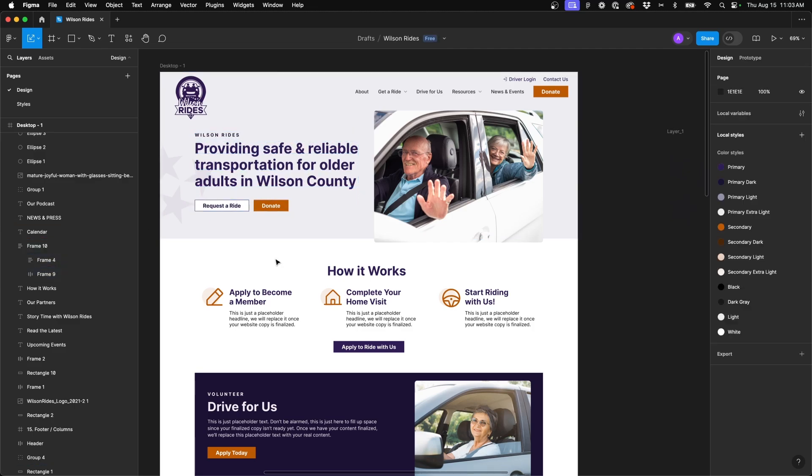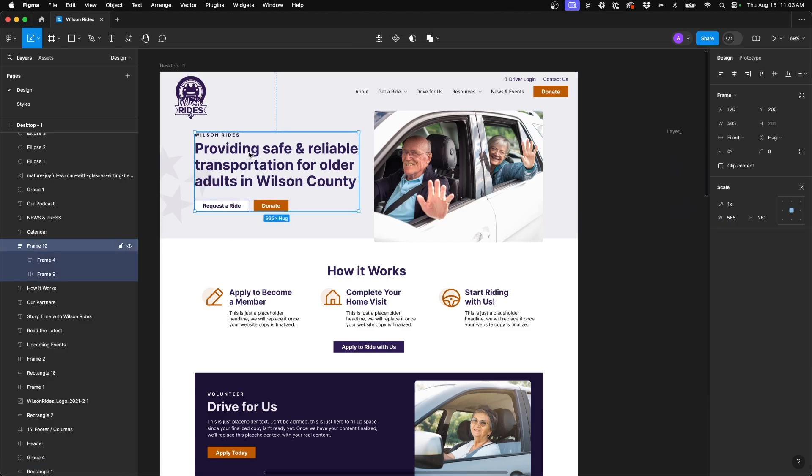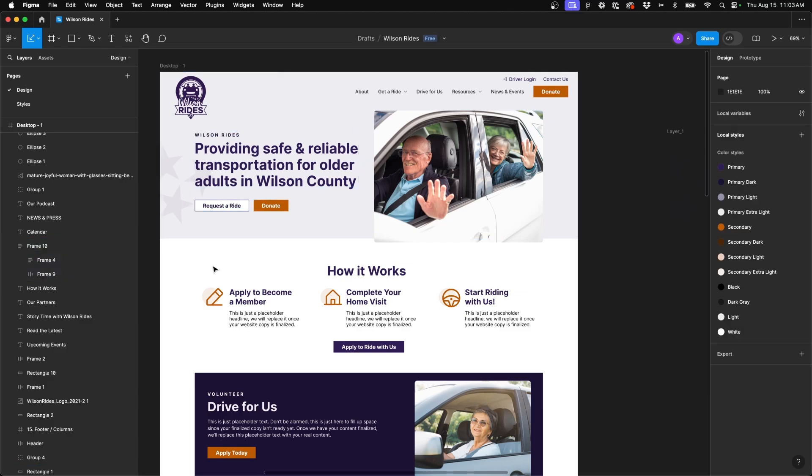Now when you do have a lot of nested auto layouts it can become kind of a pain in the butt to click several times to edit maybe a text box within an auto layout that's nested. Well the next keyboard shortcut I'm going to show you is going to allow you to bypass all those clicks and edit text within an auto layout with just one click. So we'll use this as our example.